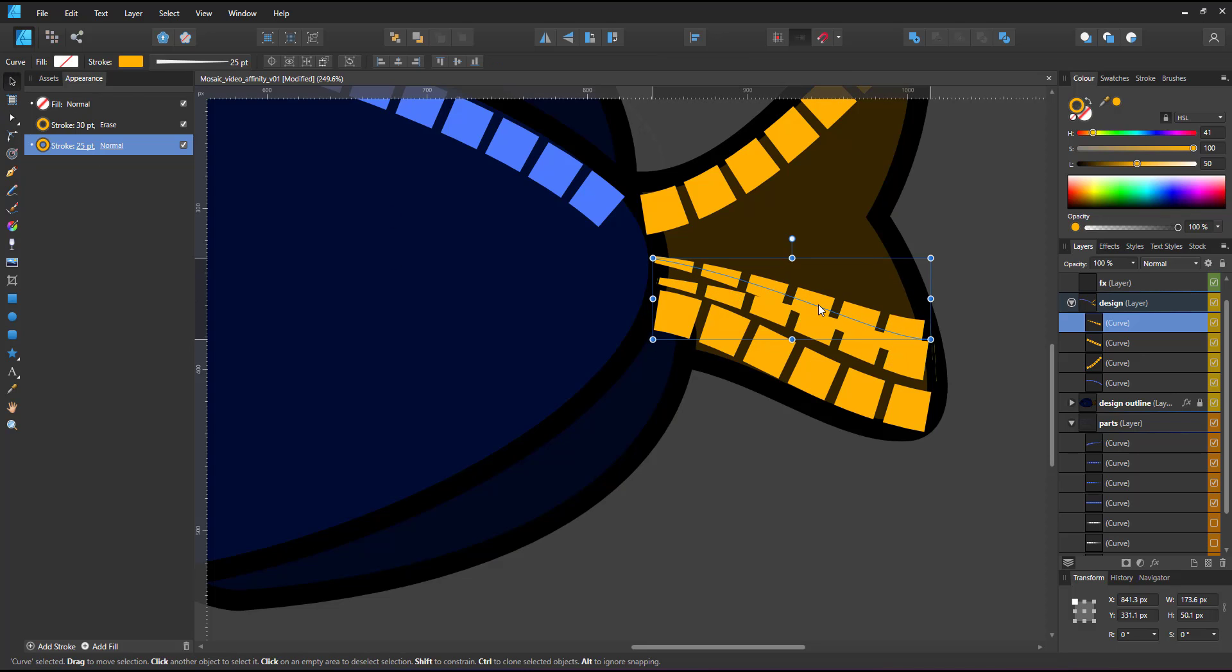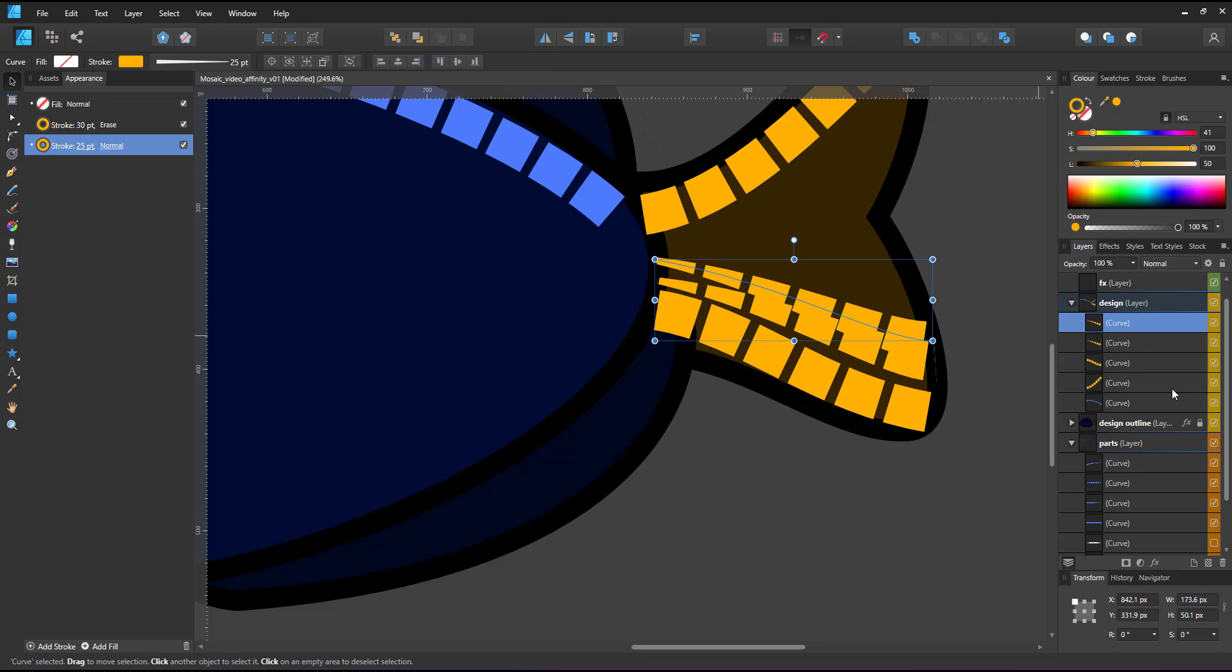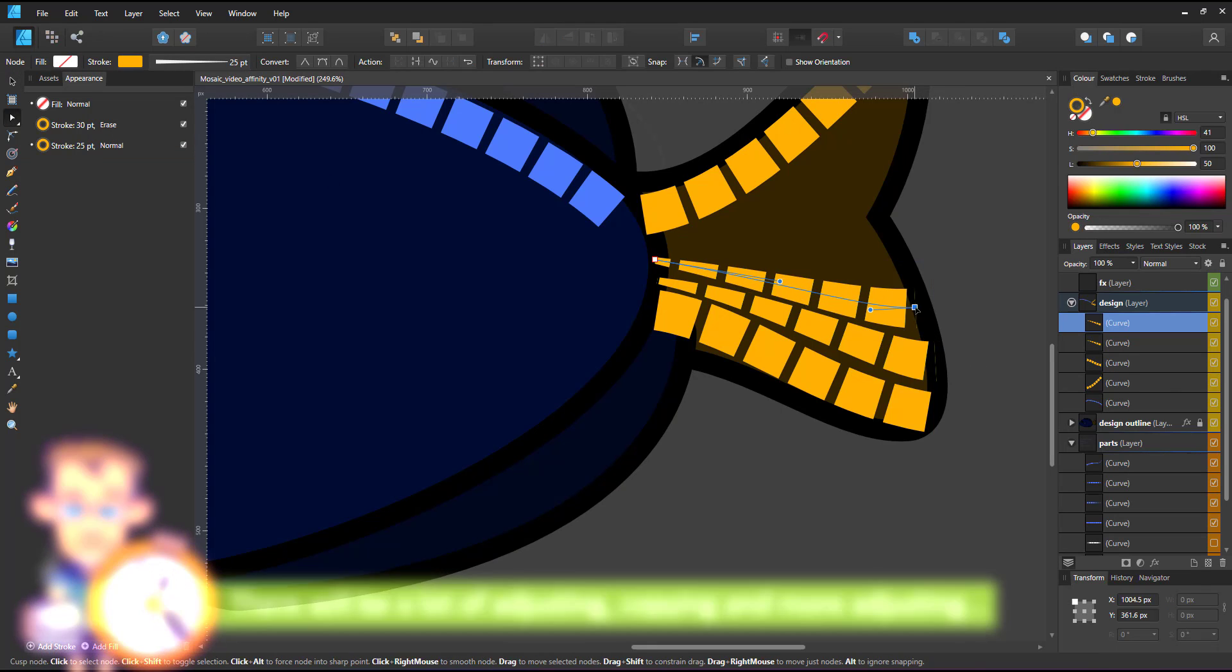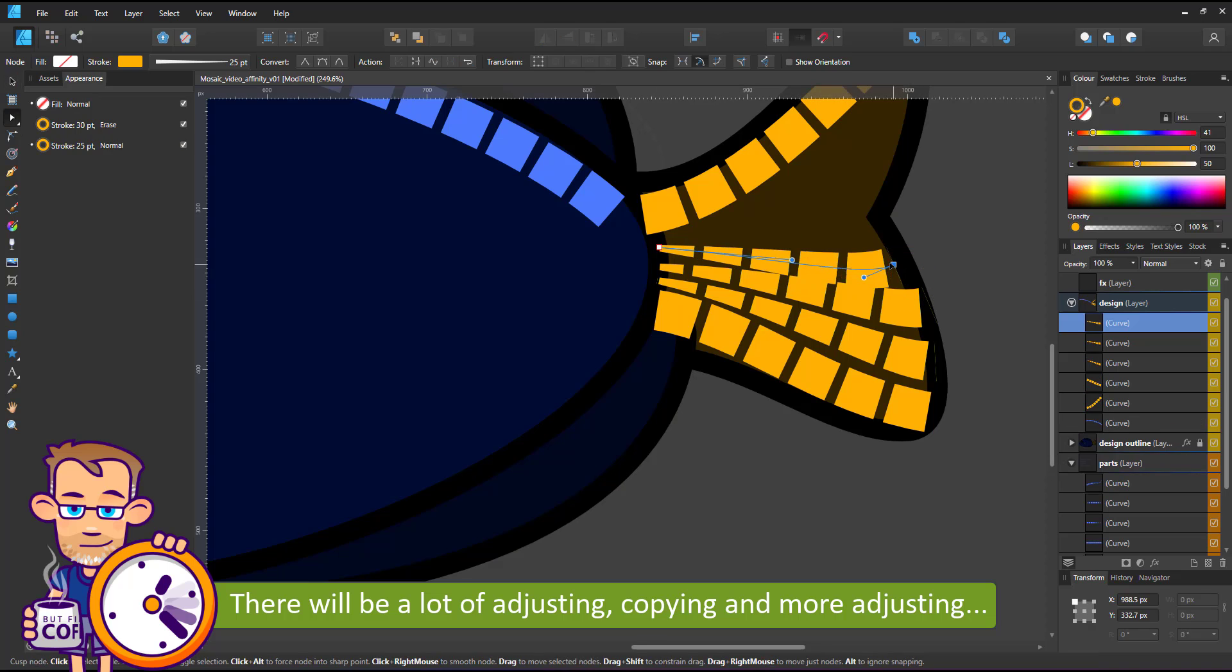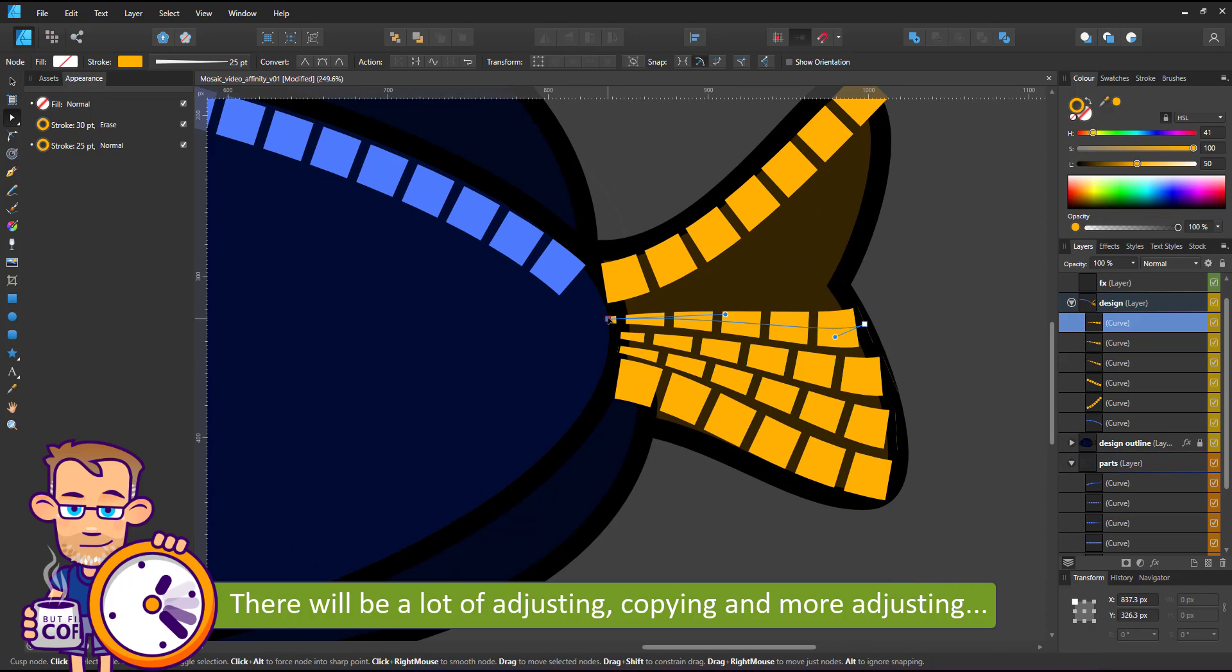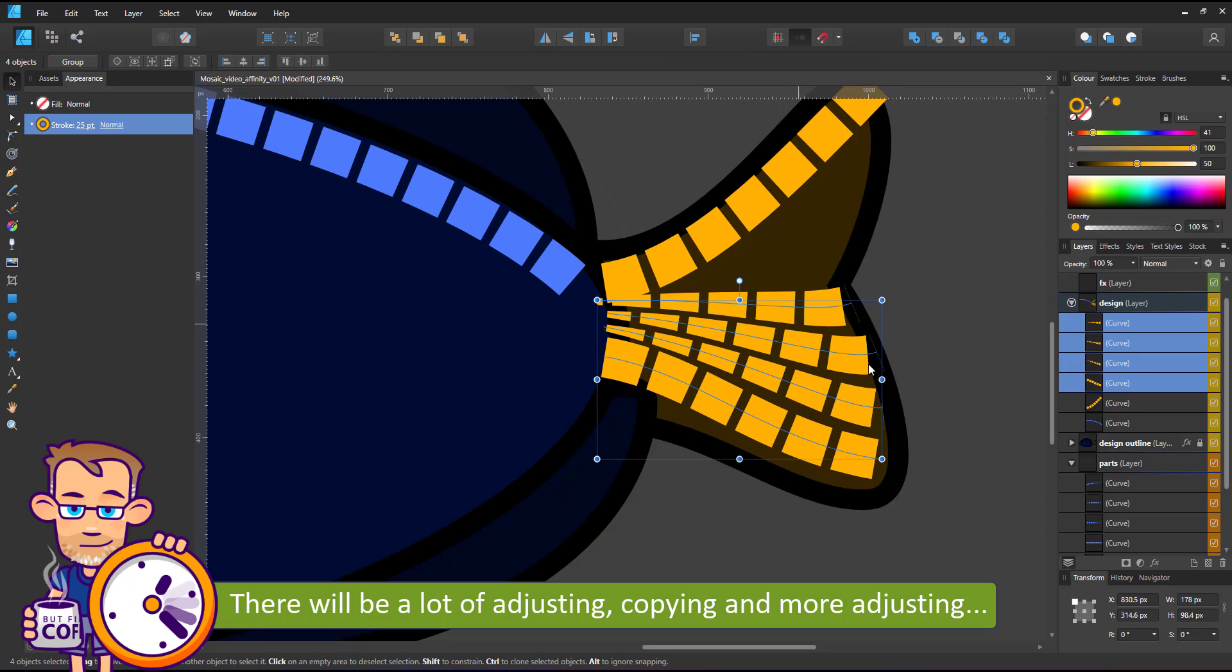At this stage, I speed up the video. I will be doing a lot of adjusting, copying and more adjusting, copying while trying to fill the parts of the fish with my mosaic lines.